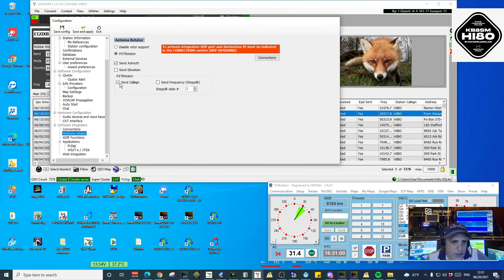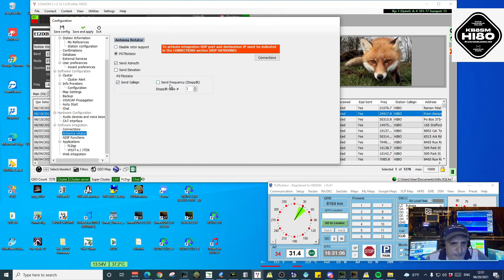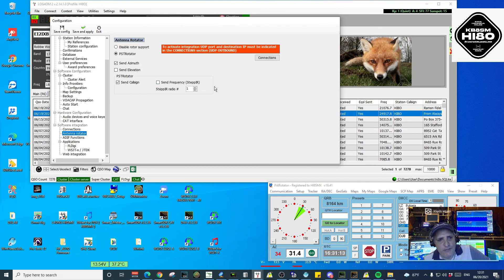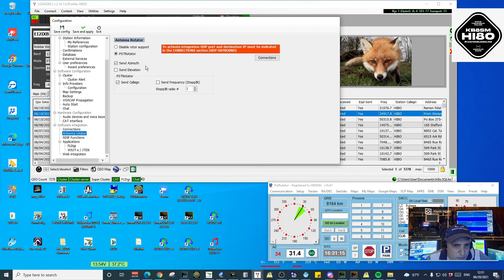And Send Callsign. If you use a SteppIR antenna system, you just make sure that you click on Send Frequency and select the radio you're using. In this case, I'm not using it, so it is unchecked.